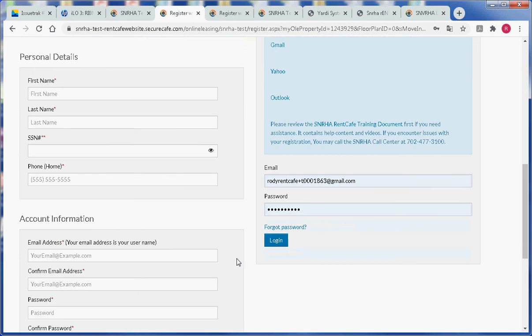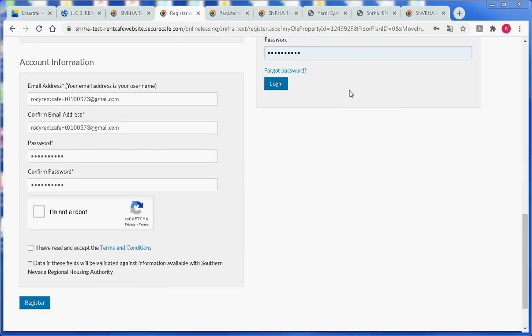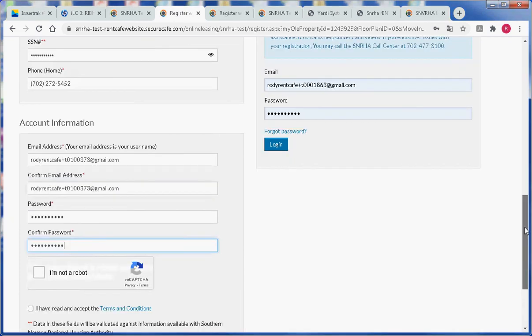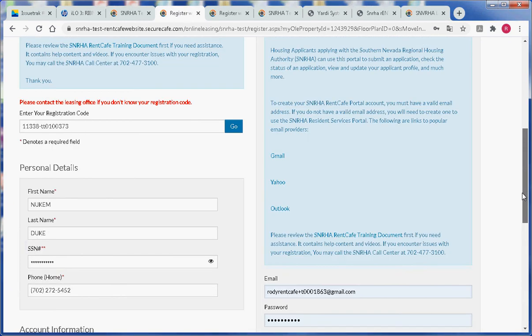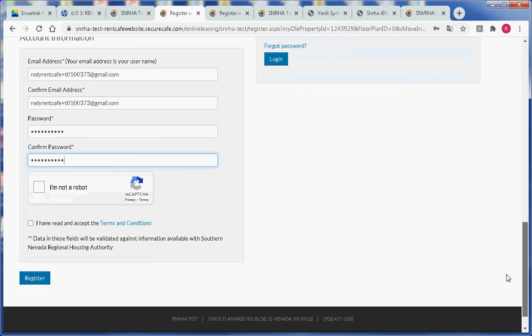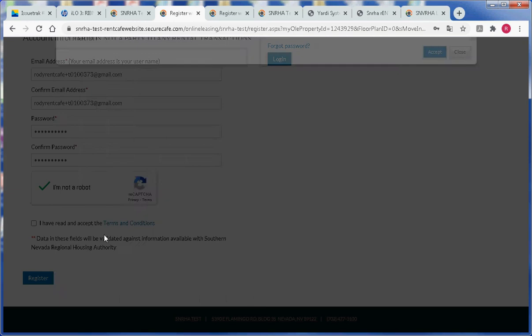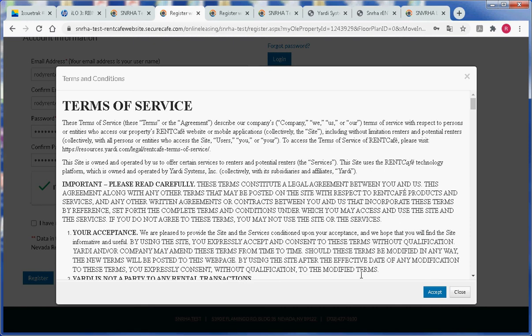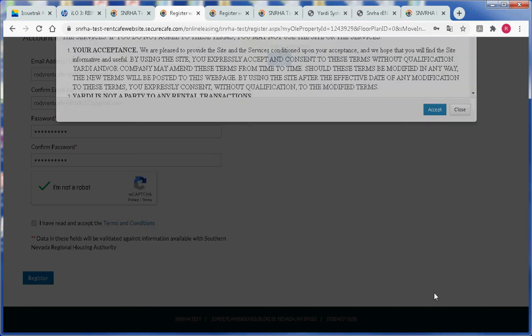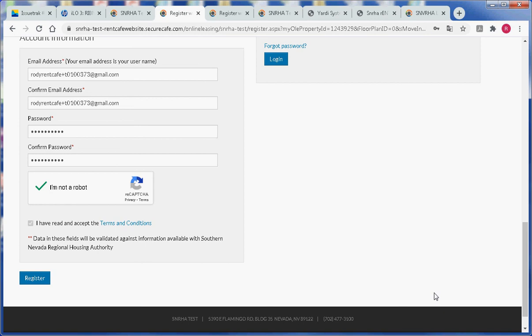Then we'll fill out some personal details and account information to finish up with the registration. Once we have finished entering our information, we can click on the I am not a robot checkbox, click on the checkbox that says I have read and accept the terms and conditions, click on the accept button, and then click on the register button.